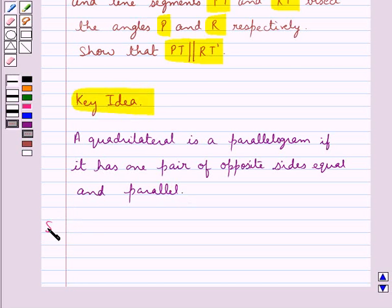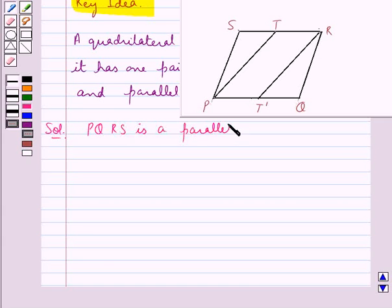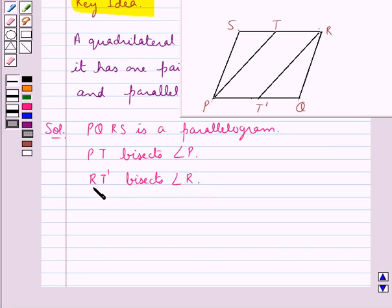Let's proceed with the solution. Consider this figure. Here we have PQRS is a parallelogram. It is given that PT bisects angle P, RT' bisects angle R, and we have to prove that PT is parallel to RT'.